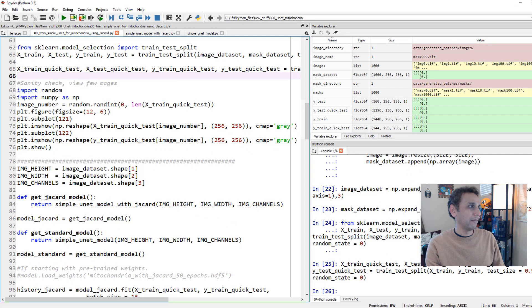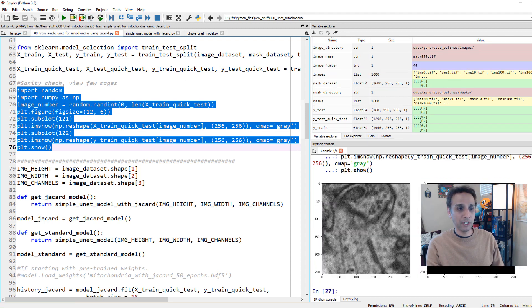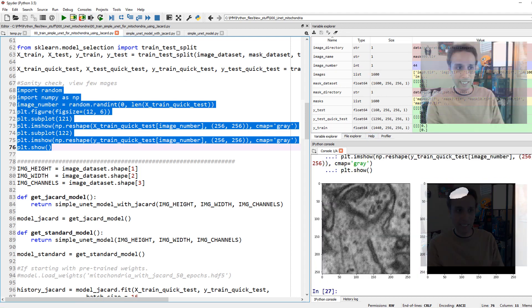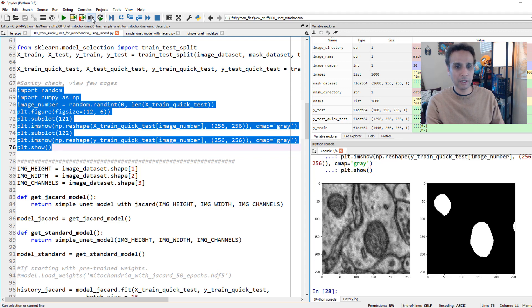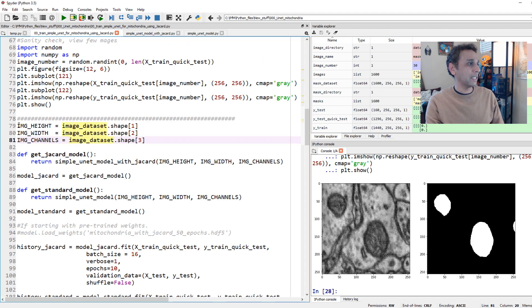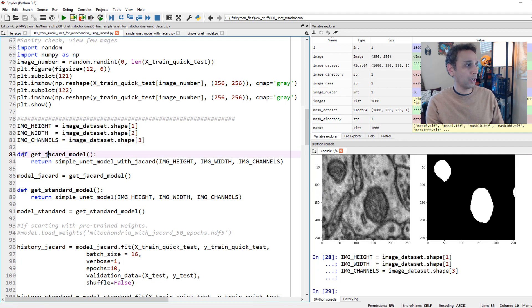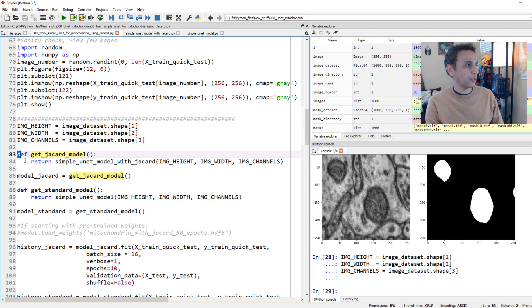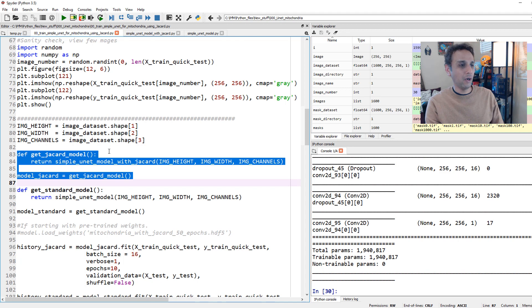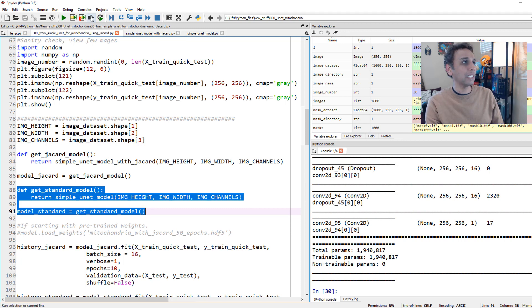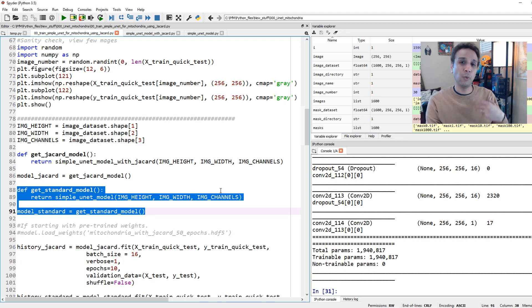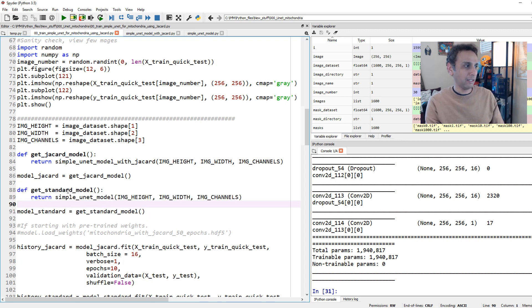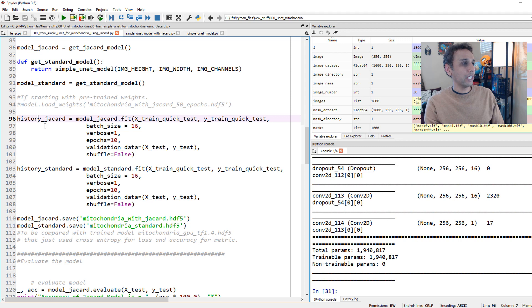Let's do some sanity check in terms of are my images and masks making sense? Yes, that looks okay. Let's randomly load another image and mask. We are good to go. Let's define our image height, width, and channels so when we import our models, the right parameters are supplied. Let's go ahead and import both Jaccard model and also the standard one. The model should be exactly the same. If I go through these, like number of parameters, all of these should be exactly same. The only difference is in how it compiles it, meaning what loss function we are using. Optimizer is the same, we are using Adam for both, and what metric are we tracking. For the standard model, it's accuracy, and for the other one, Jaccard.